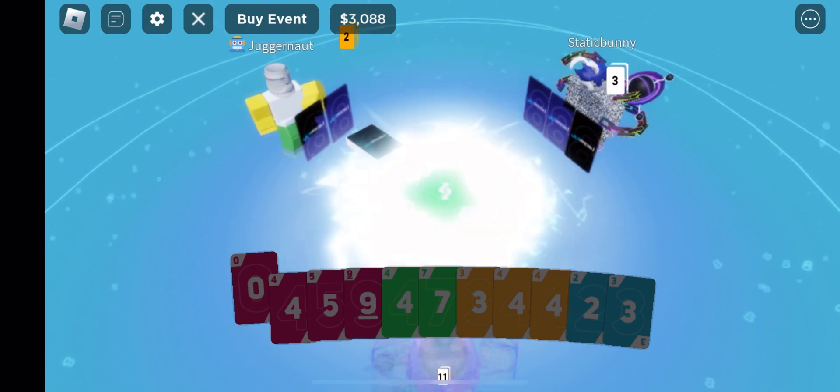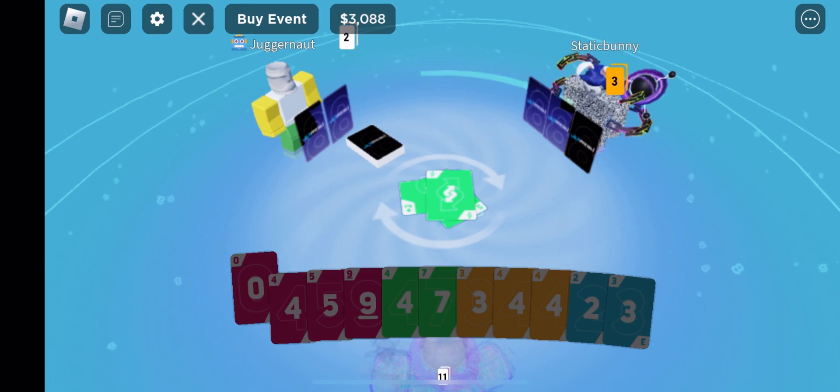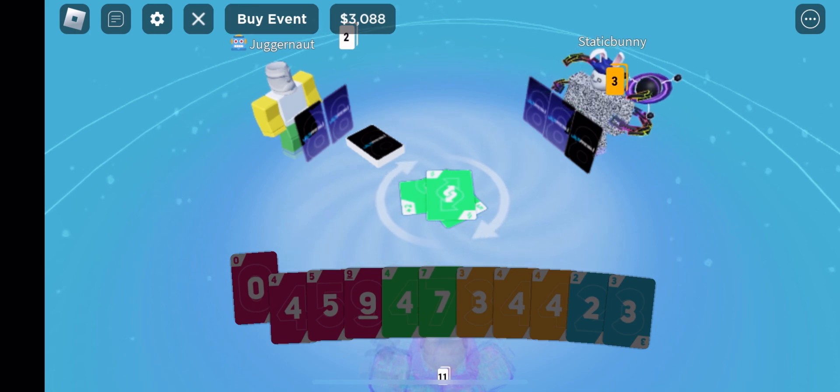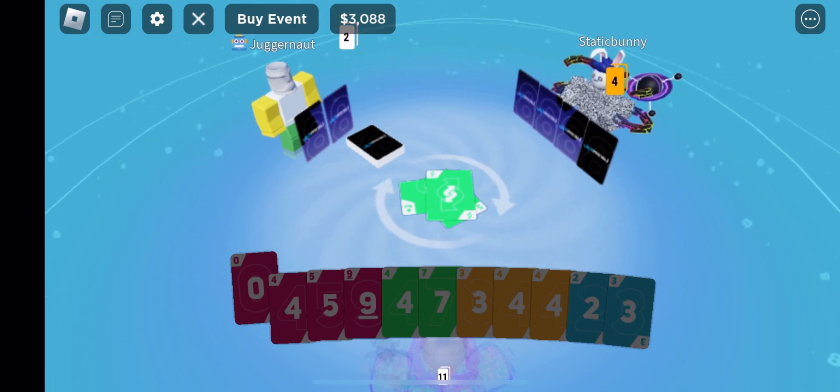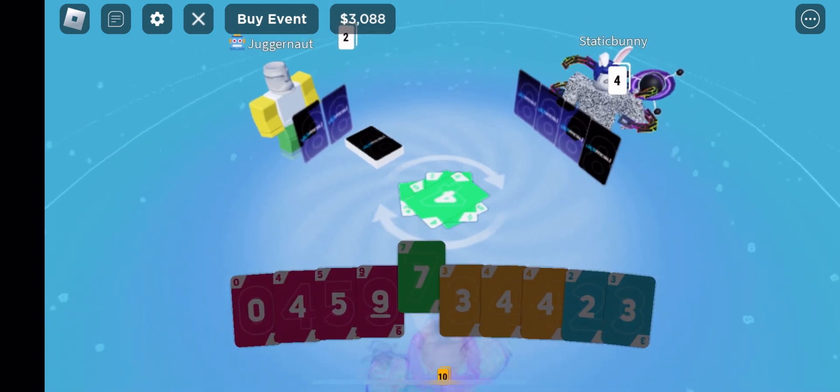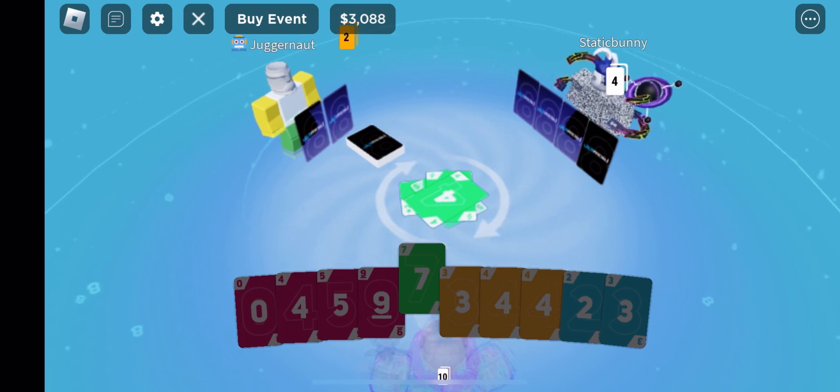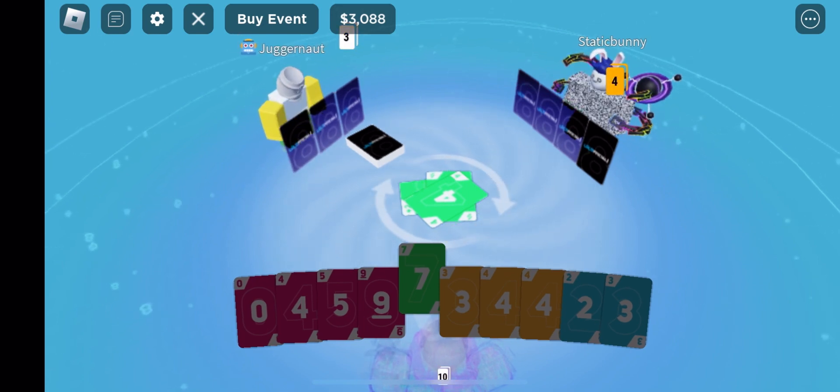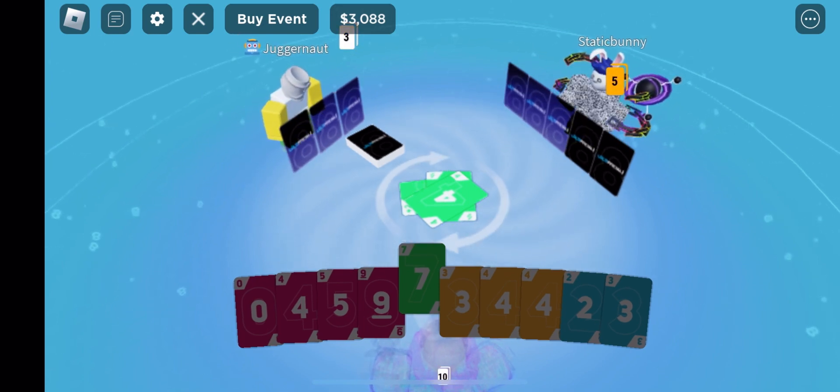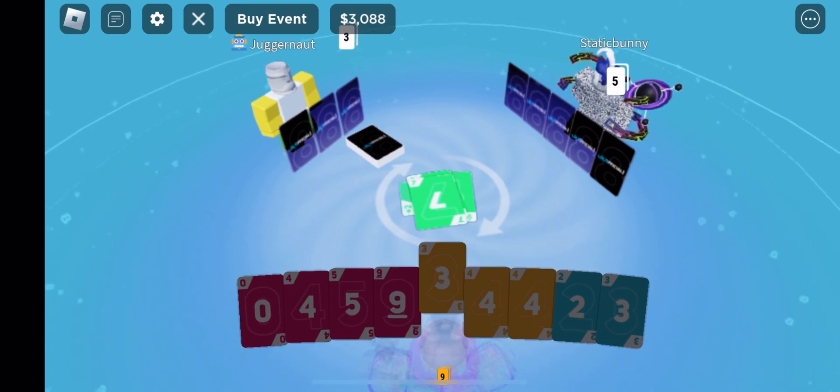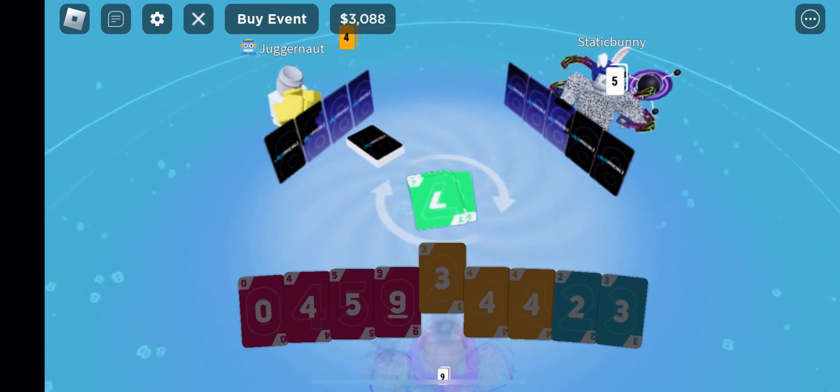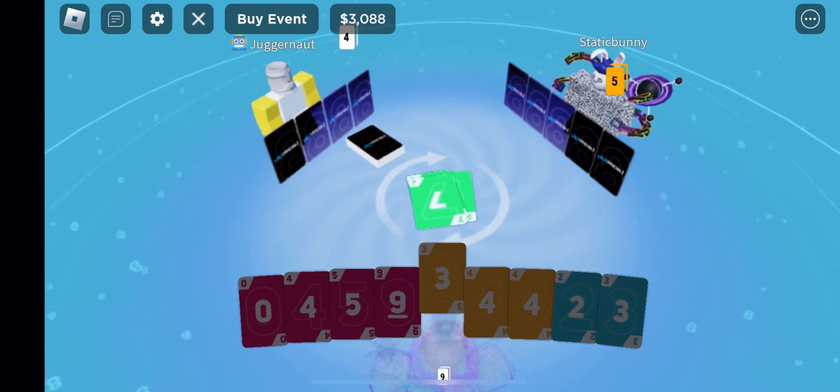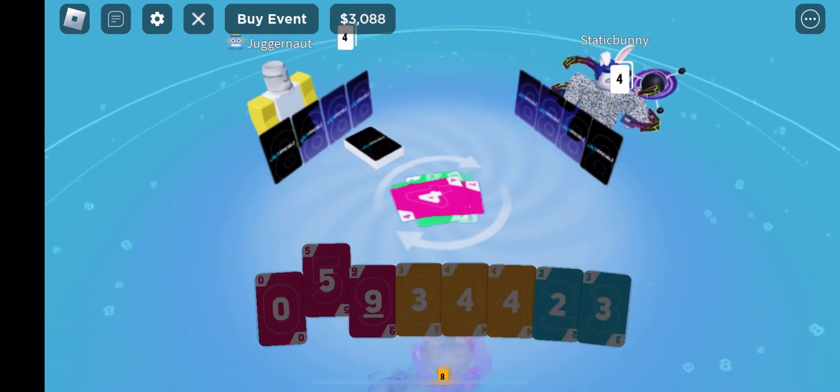And I mean die, I mean like literally lose. I'm probably going to lose to Static though. Just got to be careful. Hopefully I don't die.